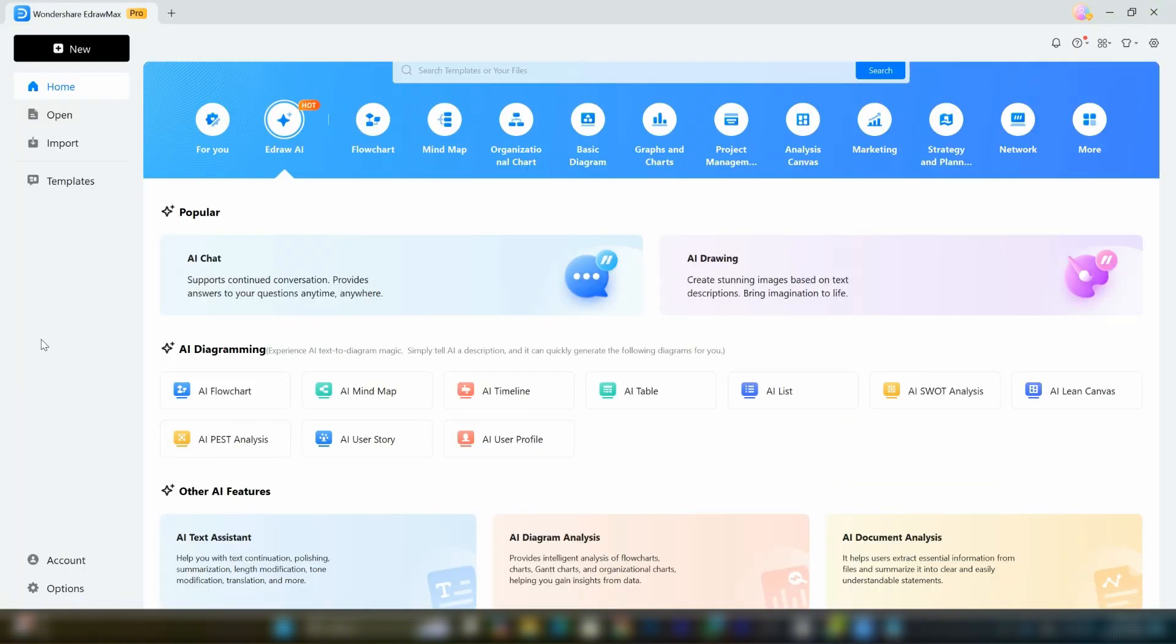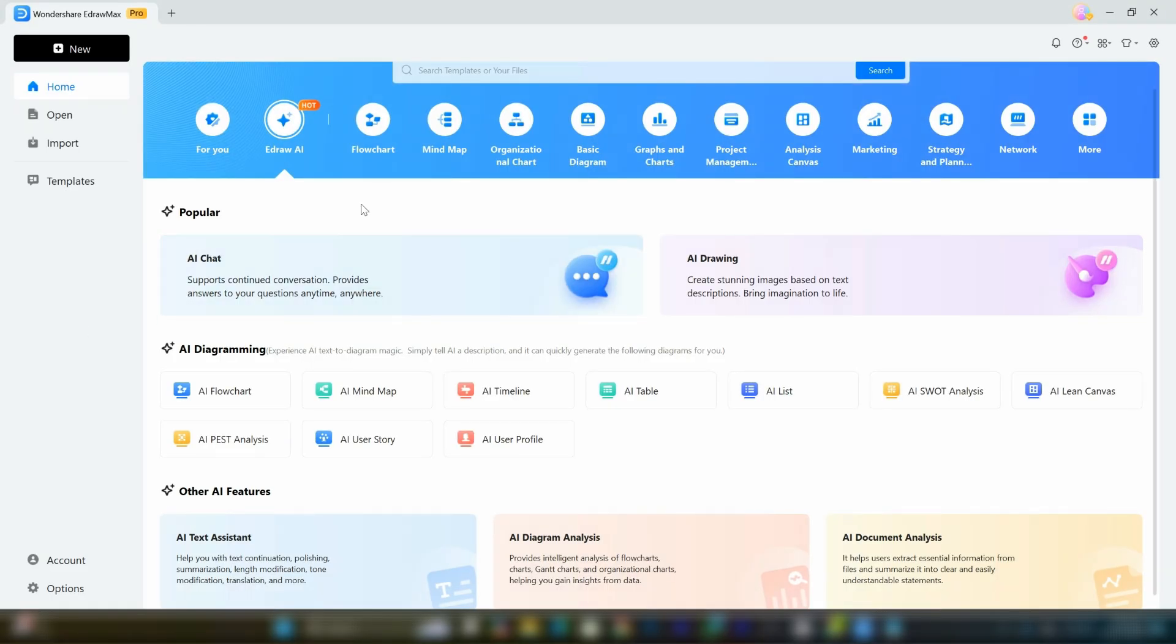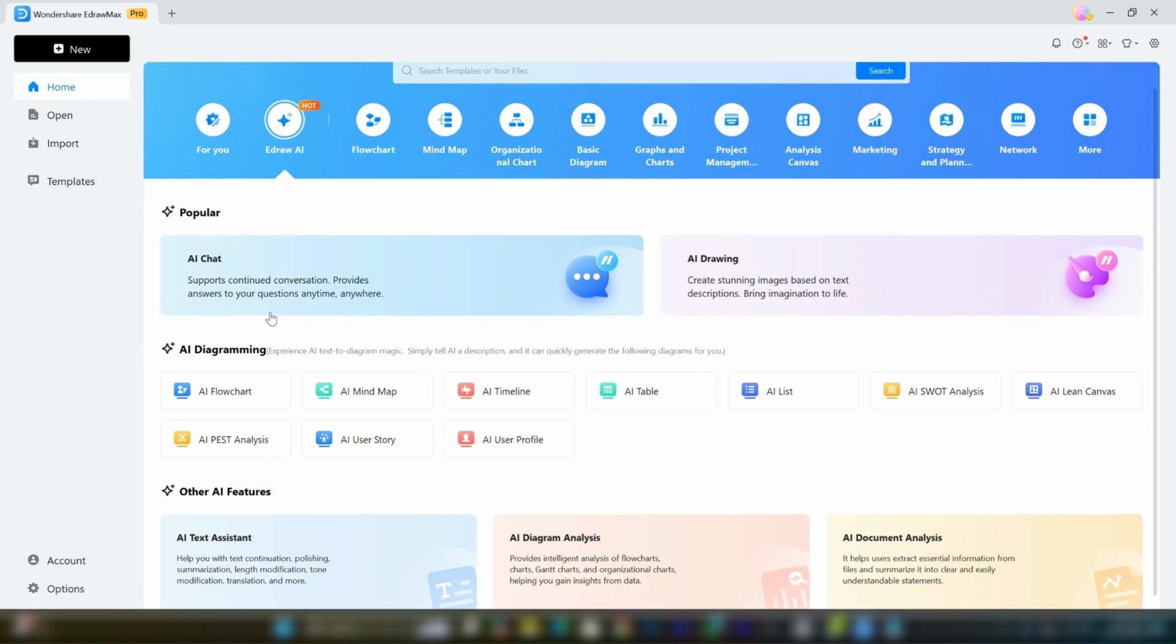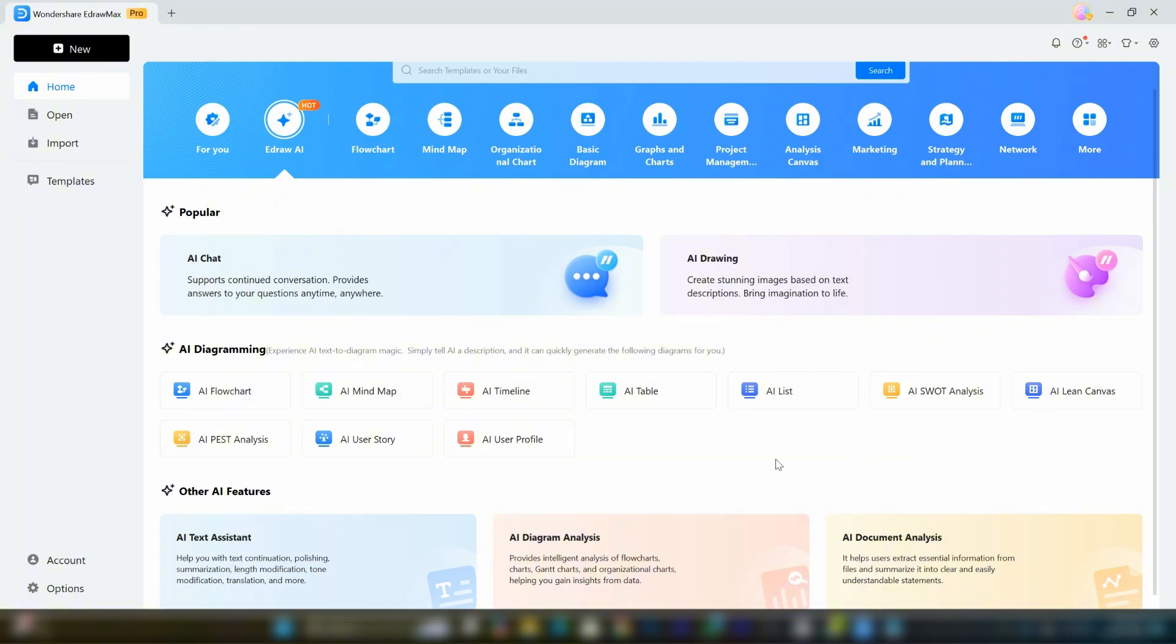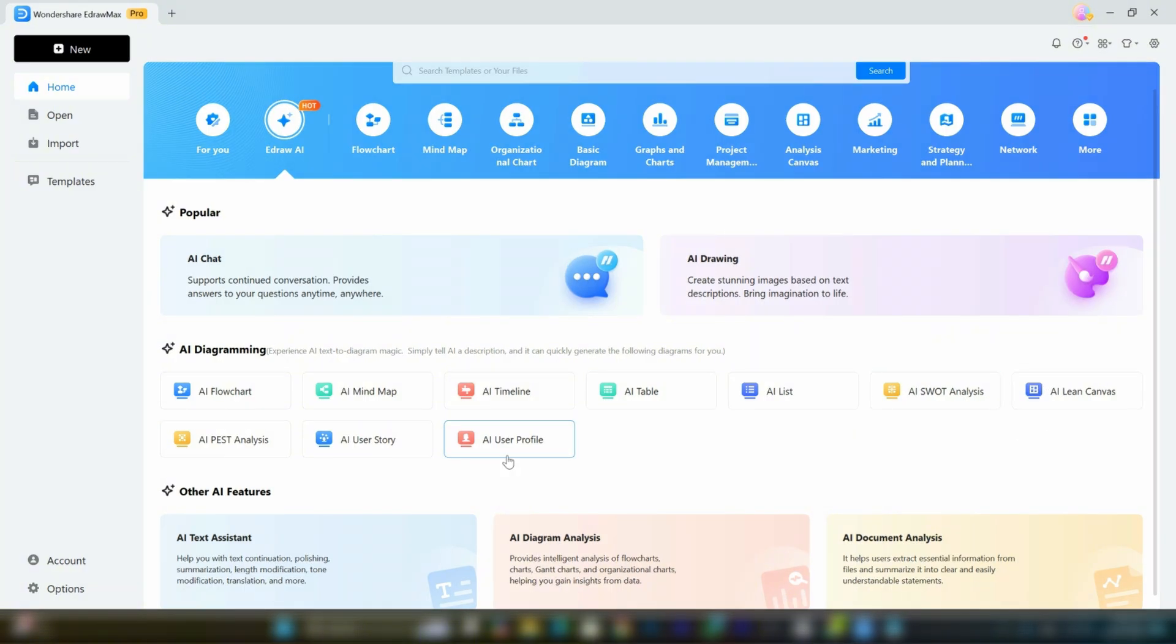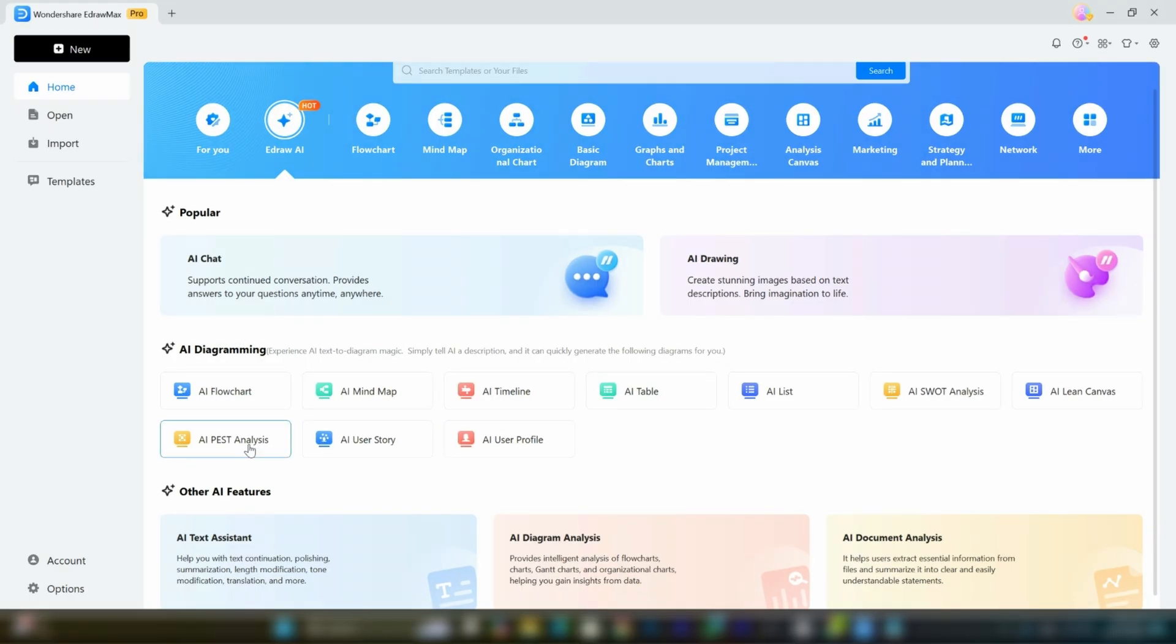This isn't all. There's another fantastic feature in this tool called eDraw AI. By clicking on it, you can access AI chat and AI drawing. AI chat works similarly to chat GPT, helping you solve problems and answer questions. AI drawing allows you to generate stunning images by simply adding a prompt. Below that, there's AI diagramming, which offers tools like AI flowcharts, mind maps, timelines, and much more.